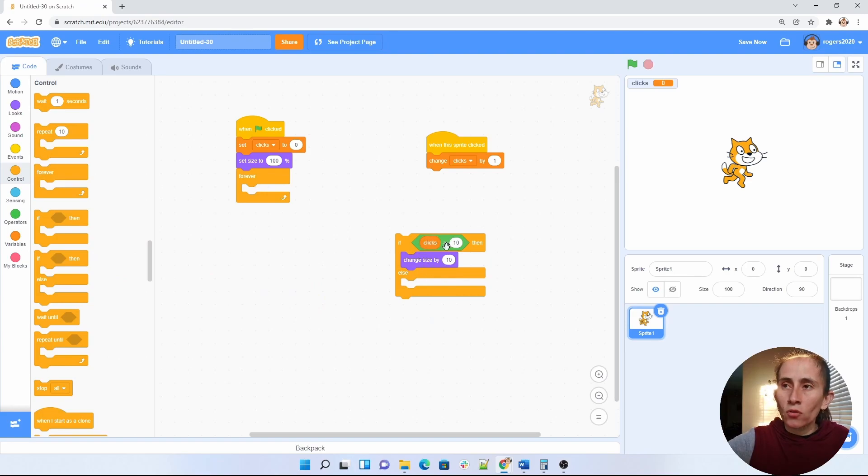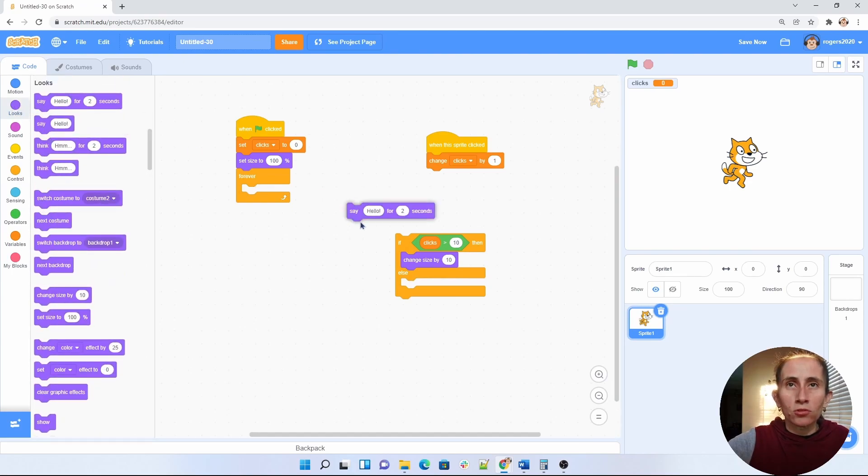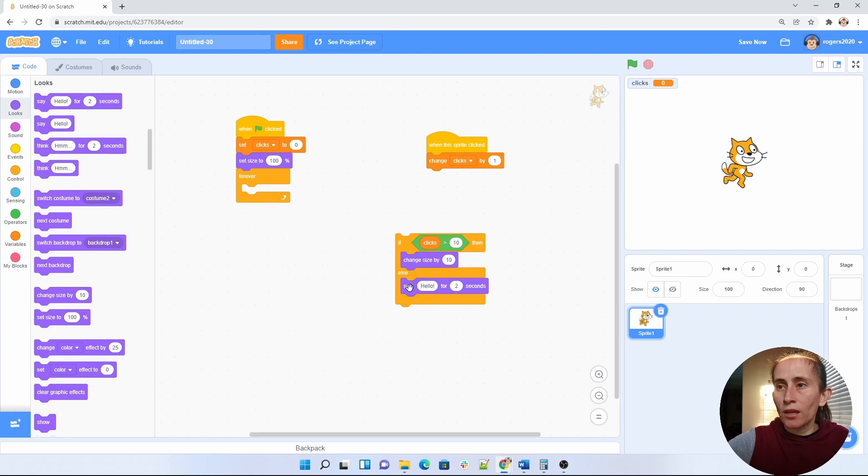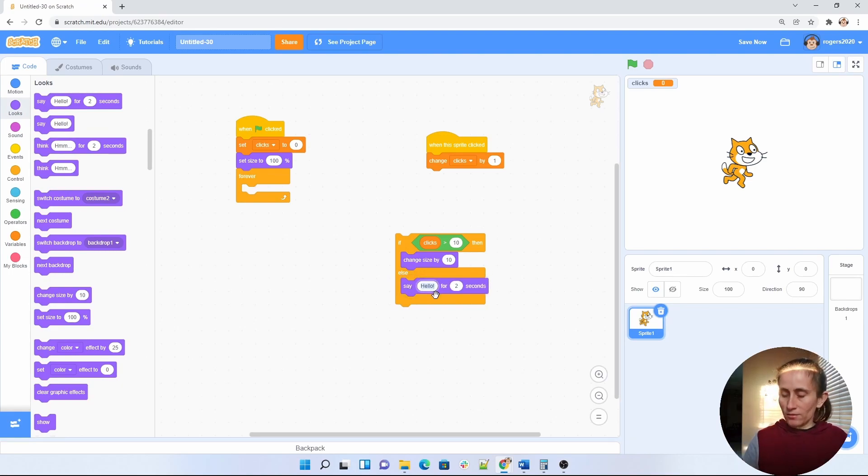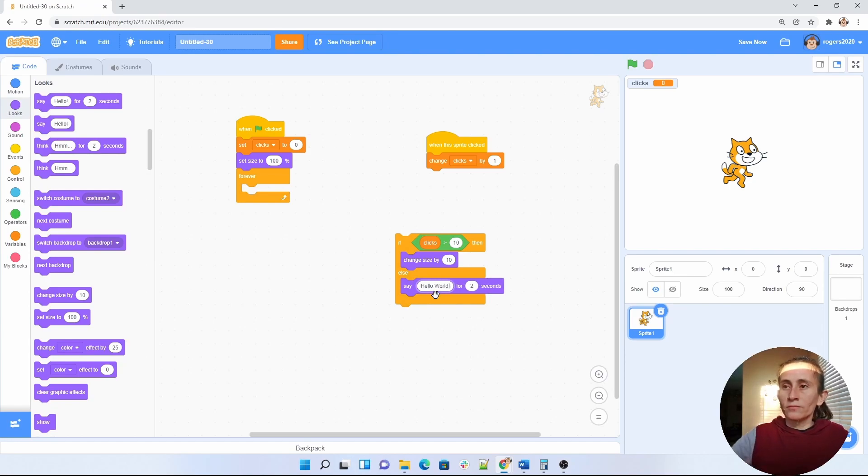So if my clicks are less than 10, I would like my sprite to say something for two seconds. Let's say I wanted to say hello. And just for the kicks of it, let's make it say hello world. There we go.